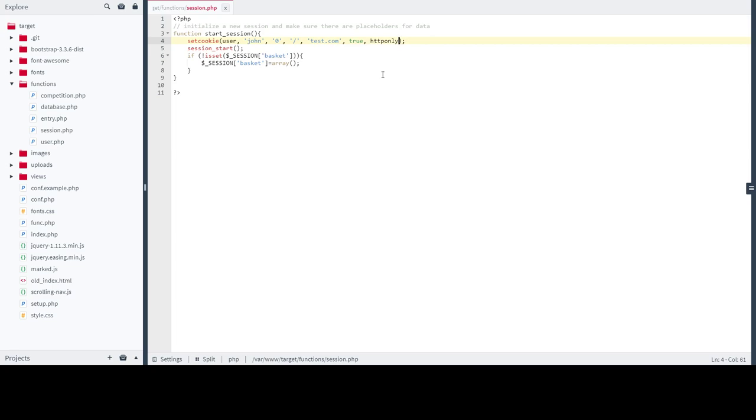HTTP only flag is not sufficient to prevent cookie hijack or cross-site scripting, but it's okay to implement this way if you don't have HTTPS. Make sure that you implement HTTPS as soon as you get a certificate from a certificate authority because it's very vital to protect the cookies. HTTP only flag I'm gonna set this to true.